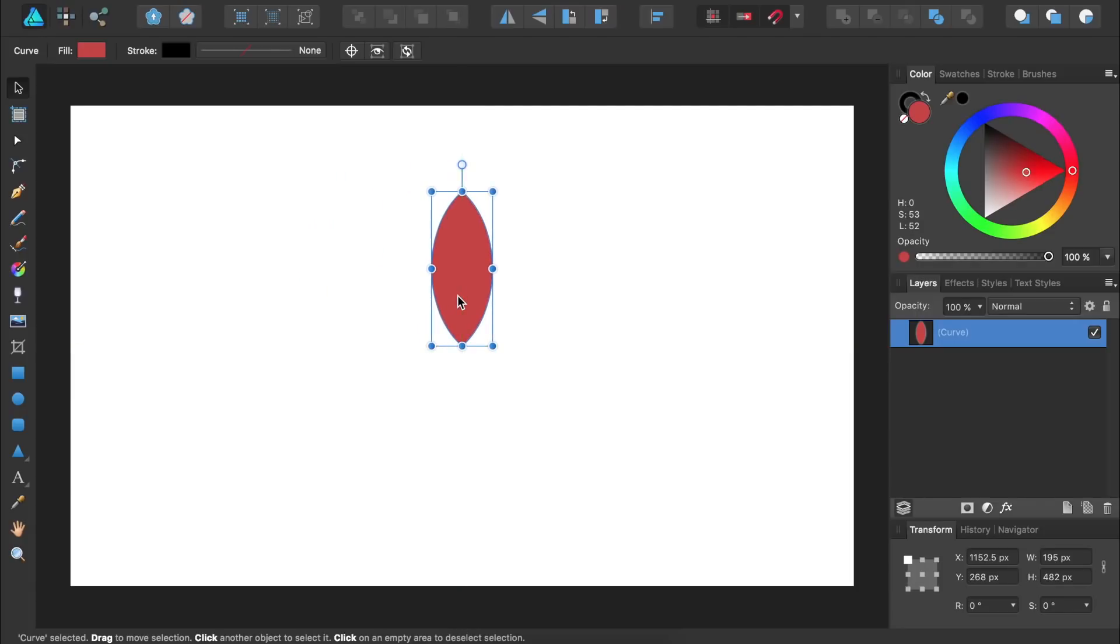For our floral design we're going to have 18 flower petals going around in a circle. To do this we first need to change the rotation point of this flower petal. To move its rotation point we need to have the move tool out, which we already do, and then we'll come up to the contextual toolbar and press on this little crosshair icon up here.